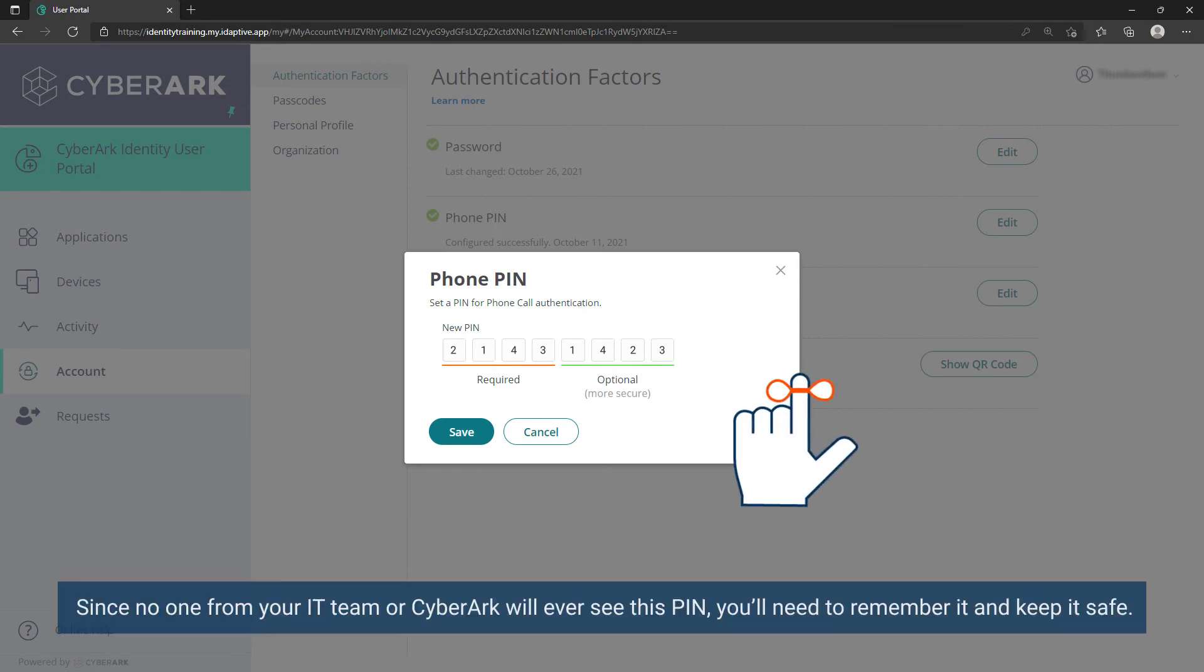Since no one from your IT team or CyberArk will ever see this PIN, you will need to remember it and keep it safe.